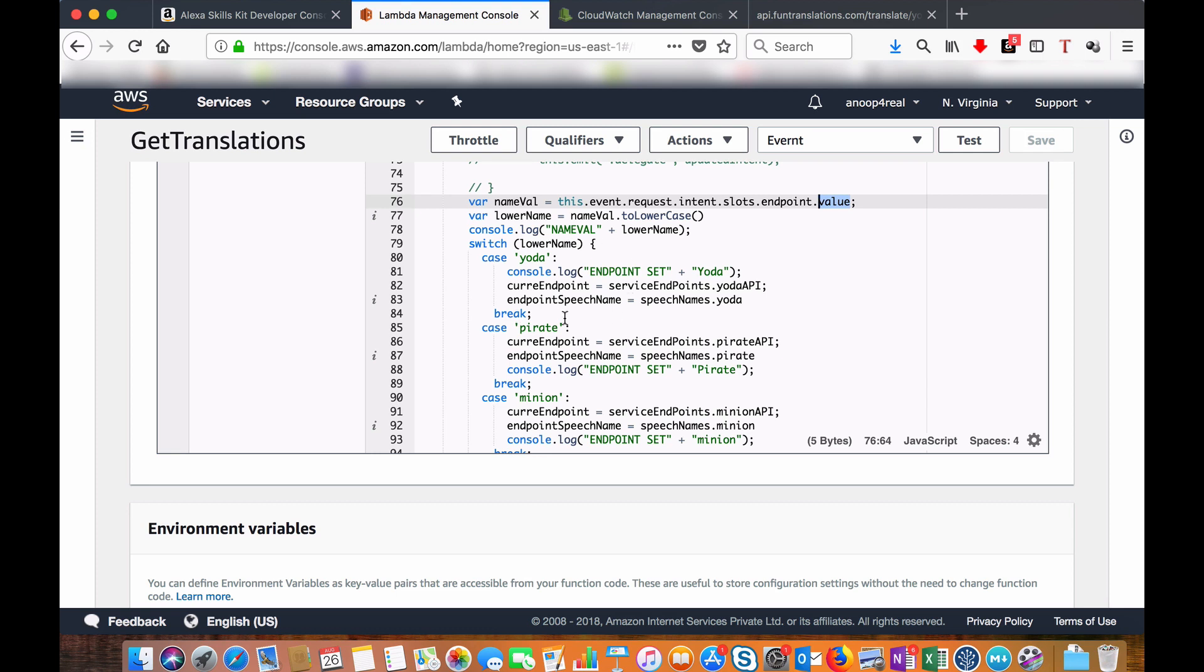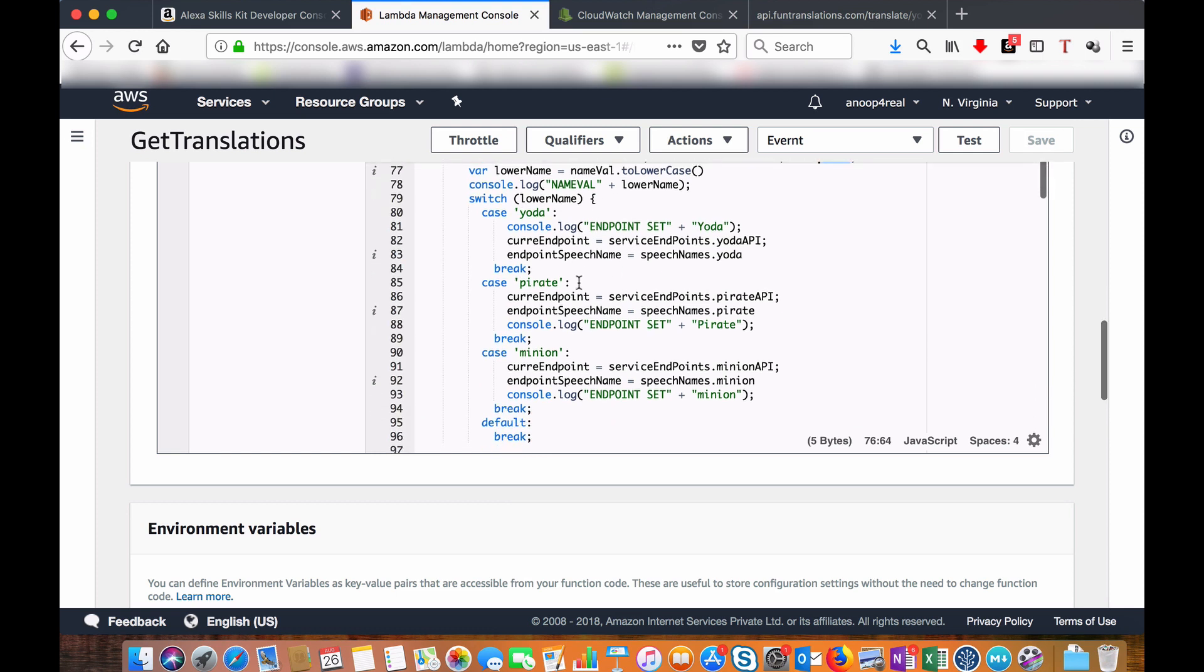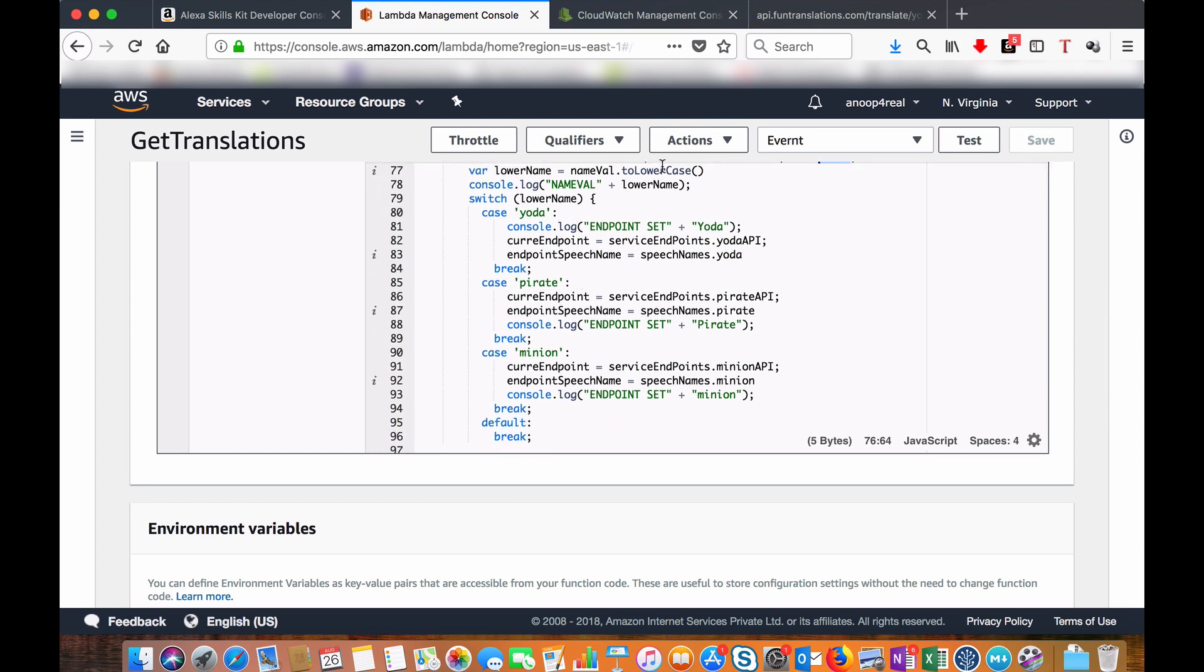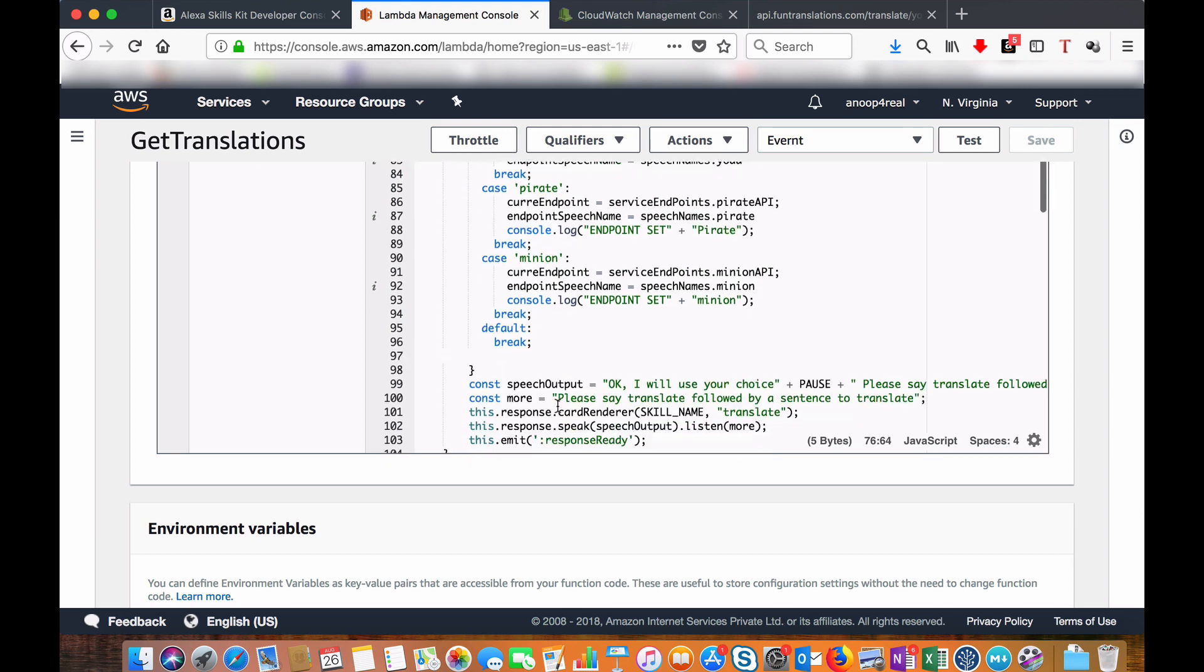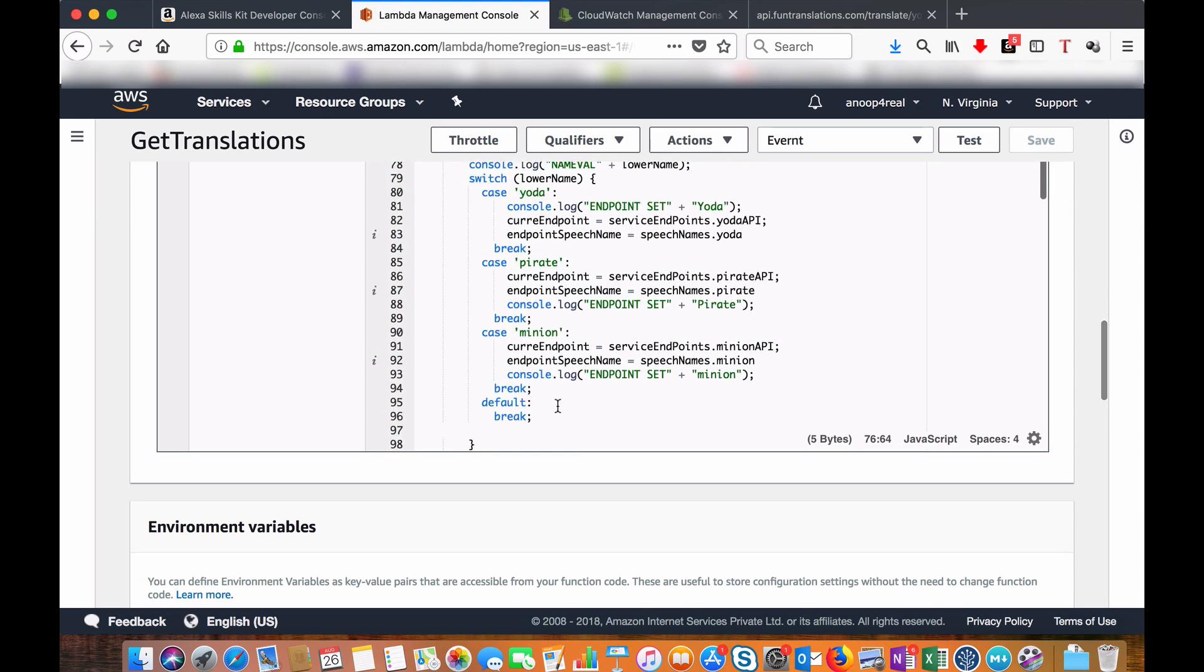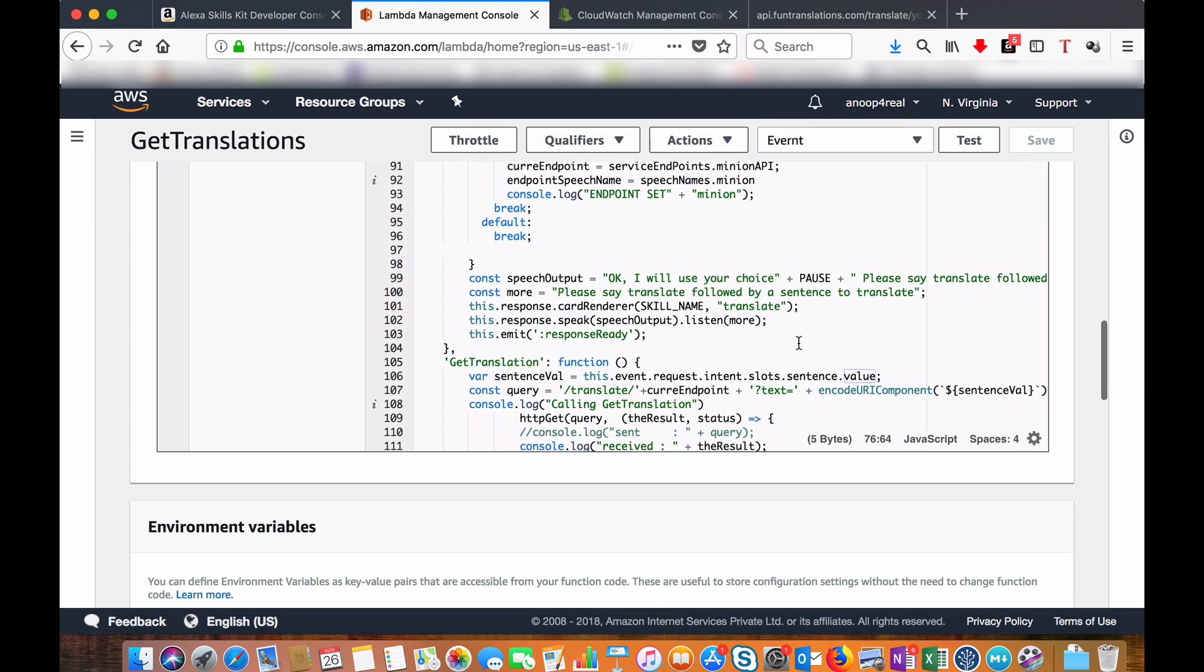We will do some basic check. I am just converting the text to lower case so that it matches in all the cases. And we are setting the endpoint over here in this section. You will tell like, 'Okay, I have set your choice. Now please say translate,' this is our trigger point, 'followed by a sentence to translate.'